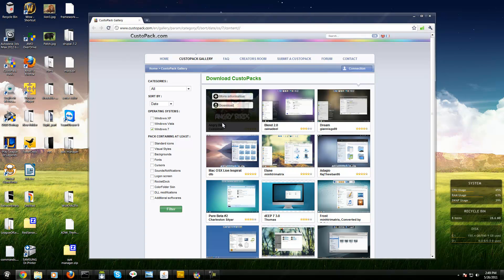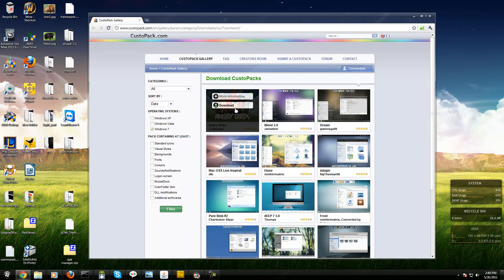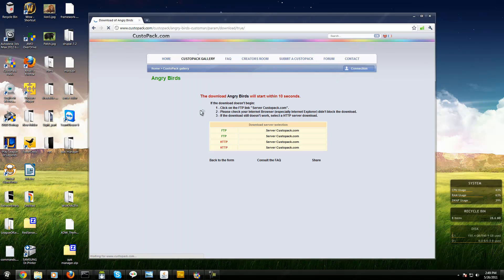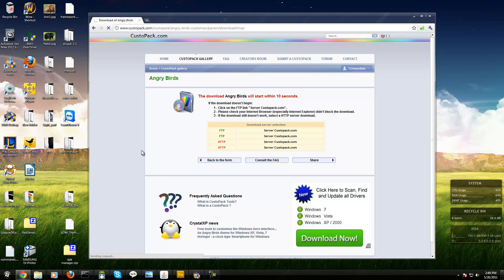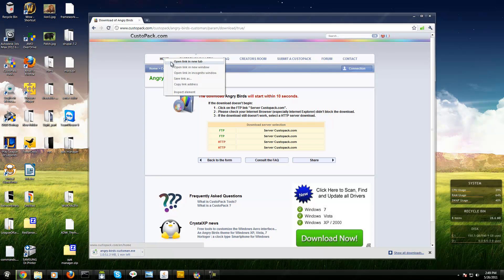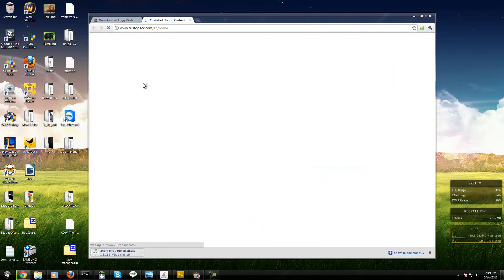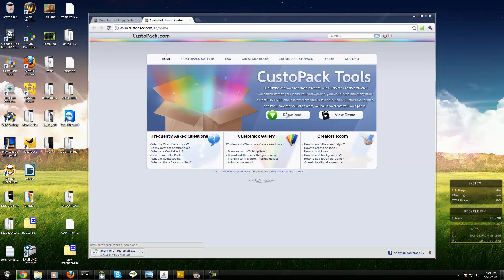Let's say I wanted Angry Birds. I'll download it. It's free software so you can download for free. I'll download this pack. It's the same thing as manually copying and pasting your explorer files and all that when you do custom themes.